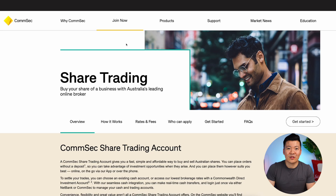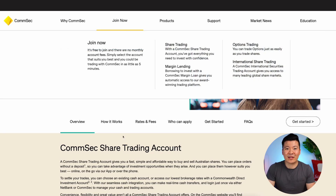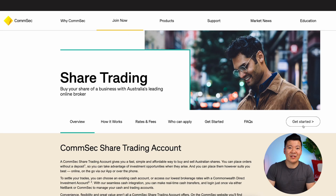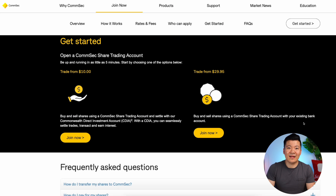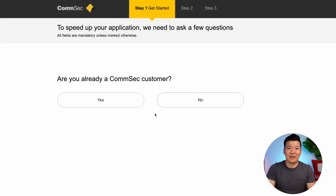I feel a lot of people get intimidated to even apply for a Comsec account, but it's very easy. I'll walk you through it right now. To apply for an account, you'll need to go to the Comsec main page, then click Get Started, and it'll take you to a section where you just click Join Now.